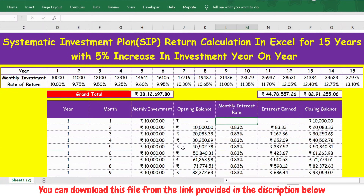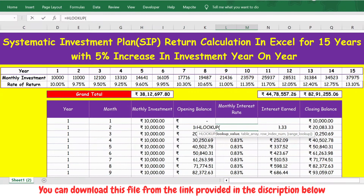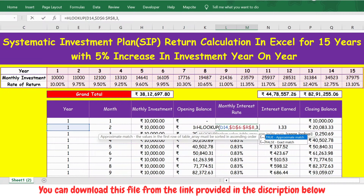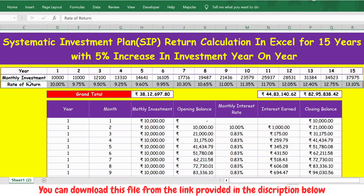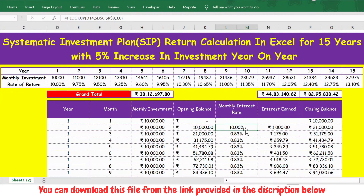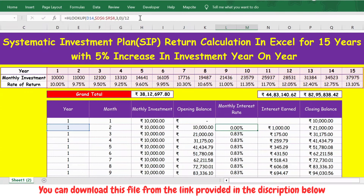Then you have the monthly interest rate. In the first month there is no interest calculated. From the second month onward, I use another HLOOKUP formula — lookup value is the year, selecting from year to rate of return, locking the table with F4, then 3 and 0, press Enter. This gives the annual rate of return, which I then divide by 12 to get the monthly rate of return.